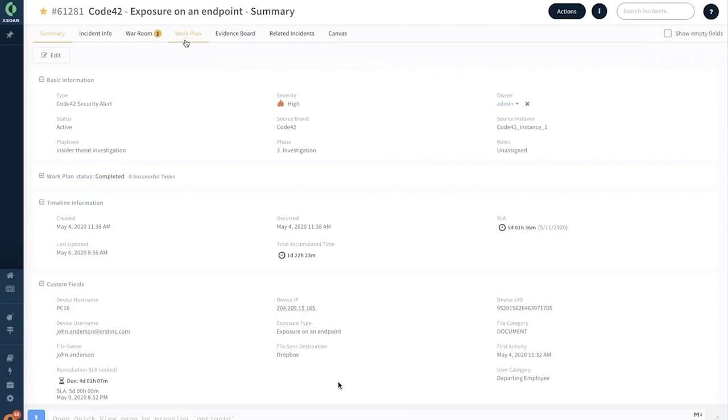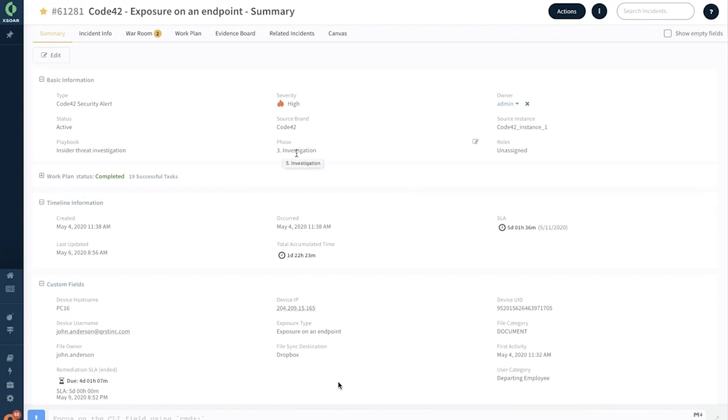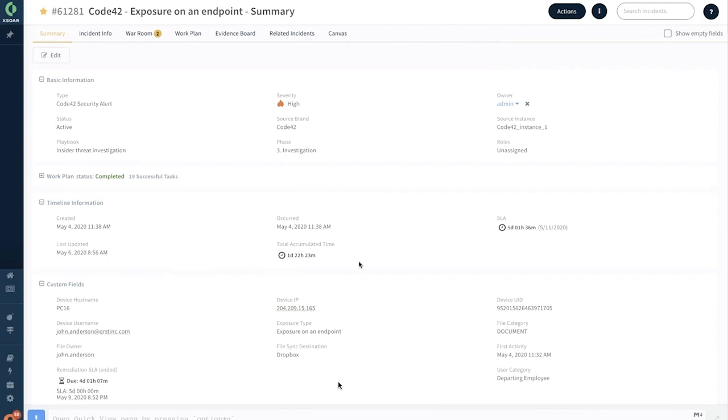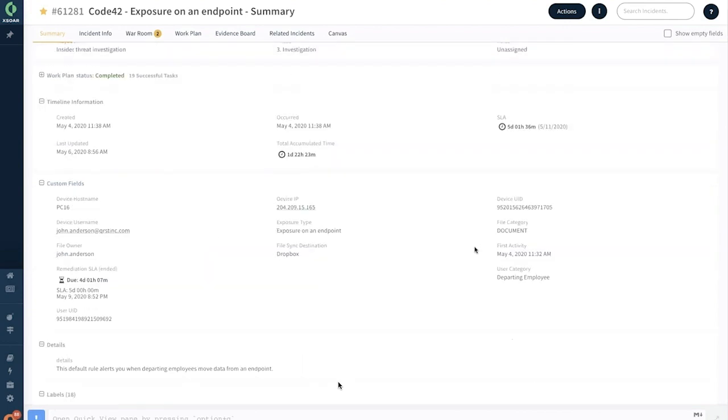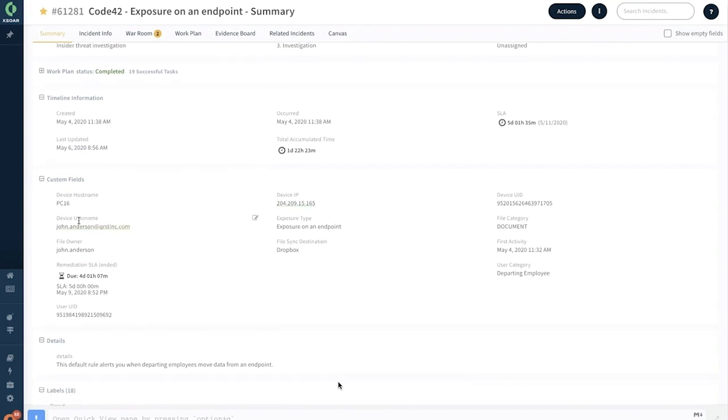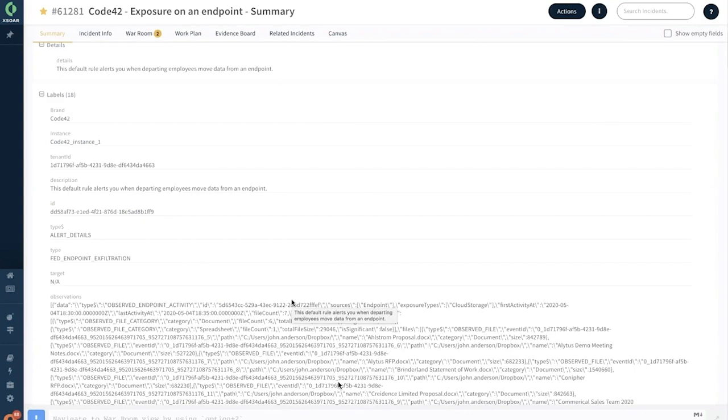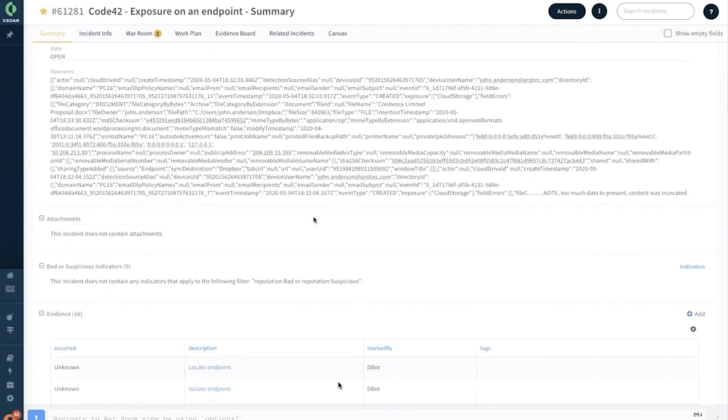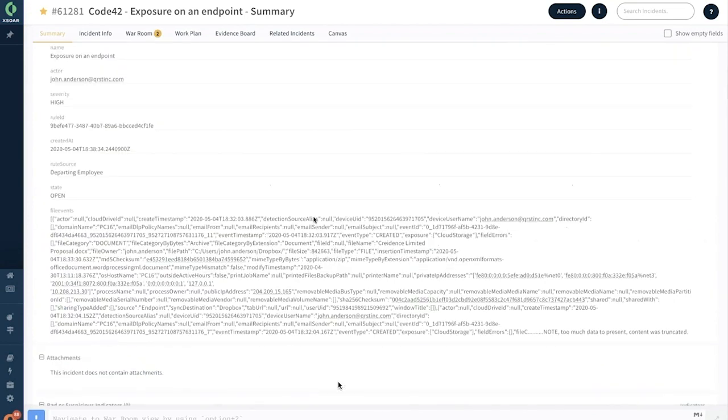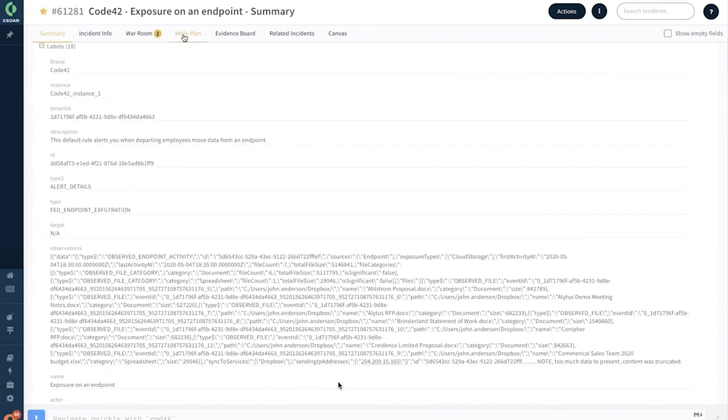Let's get started with investigating this. Clicking on this opens up this window which is the summary page. In the summary, you have all the basic information like this is an alert coming from Code42, it's a high severity alert, which is assigned to Pramook, and it's in active status. It's already in the investigation phase. As an admin, I can assign a role for this specific investigation. You have the complete timeline information captured, the SLA information captured, and you also have the device host name, the device username, file owner, and the device IP and UID, as well as the category of the file that got downloaded and the category of the user, in this case, it is the departing employee.